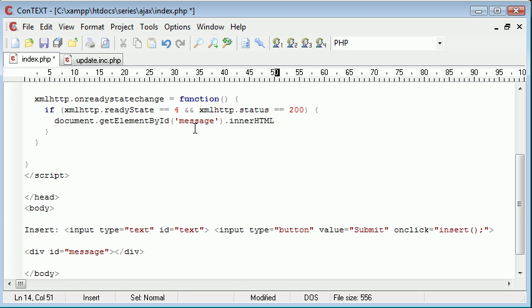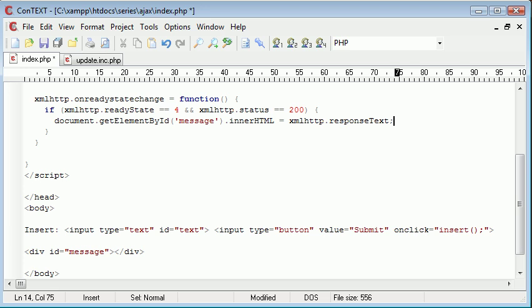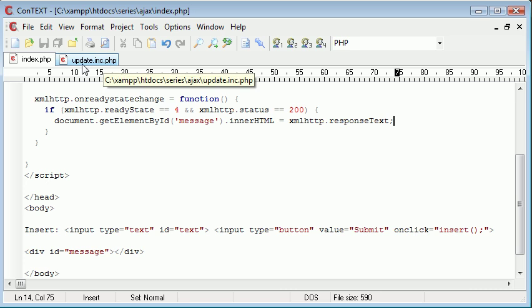So what we're going to do is I'm going to equal this to XMLHTTP.ResponseText. And all this basically is, is it's the output sent back from update.inc.php. Because we're going to be opening this file later and sending post data to it.